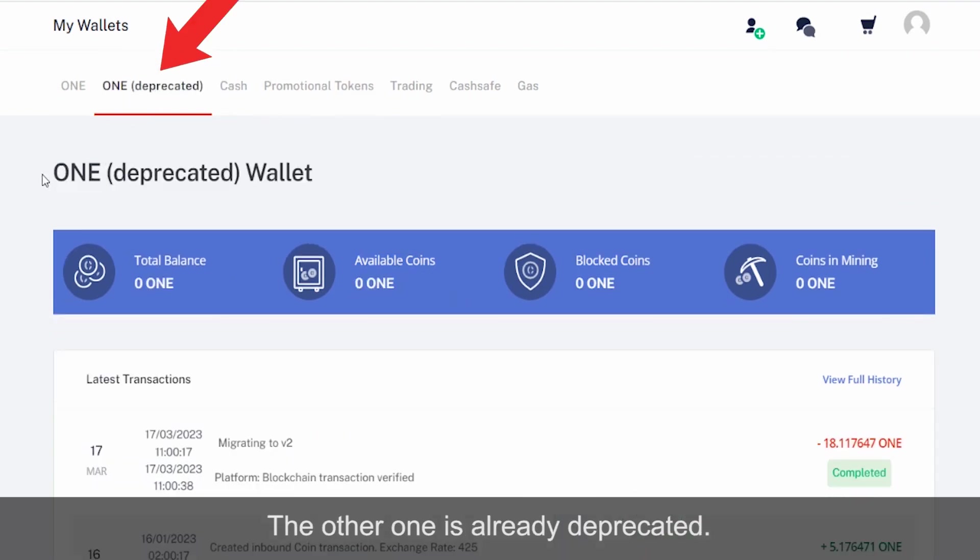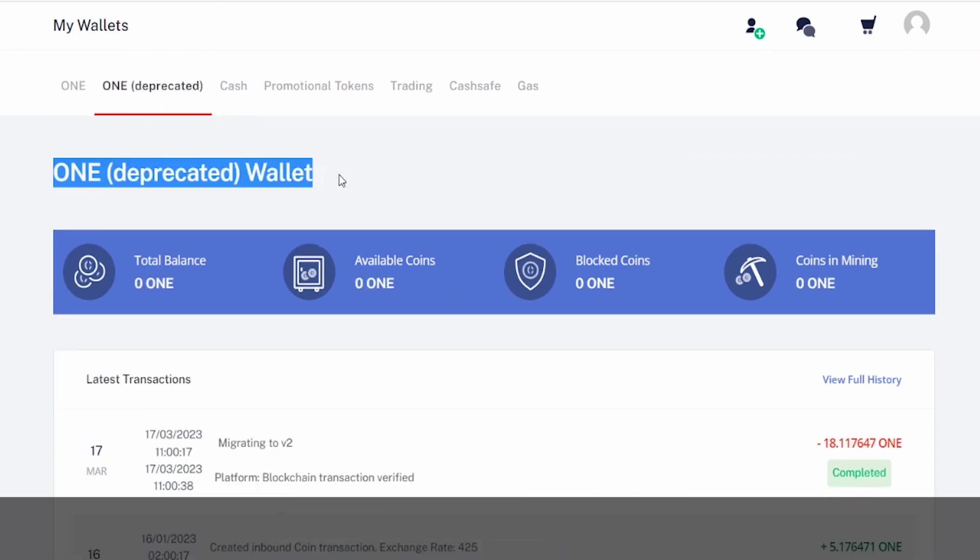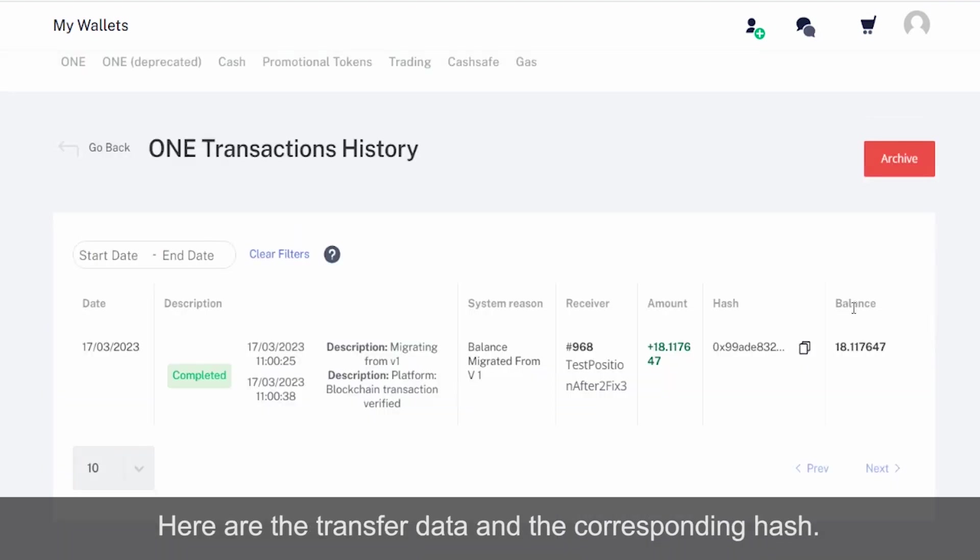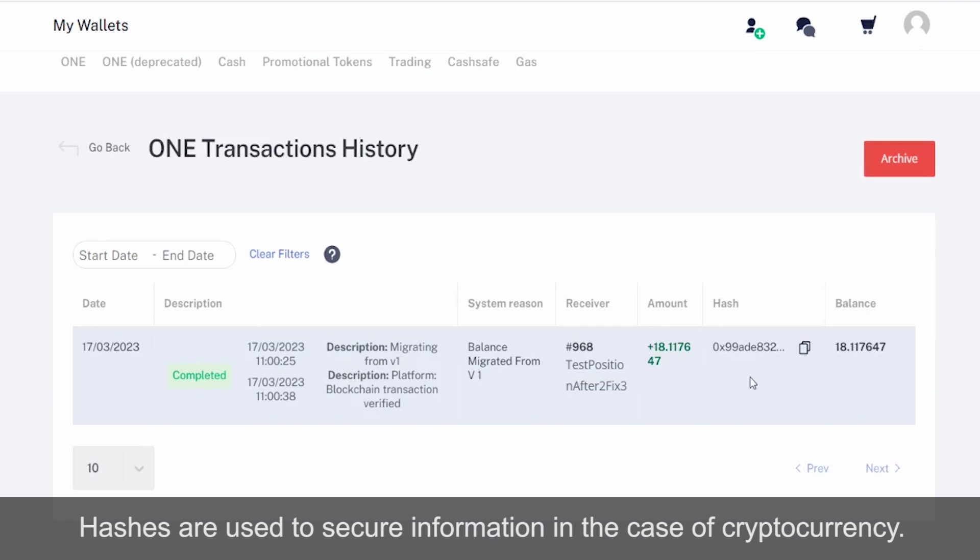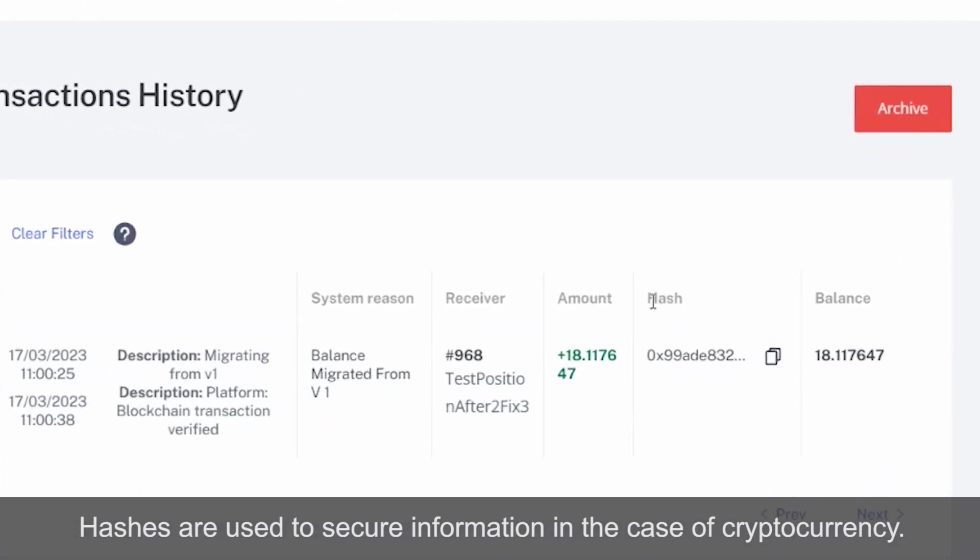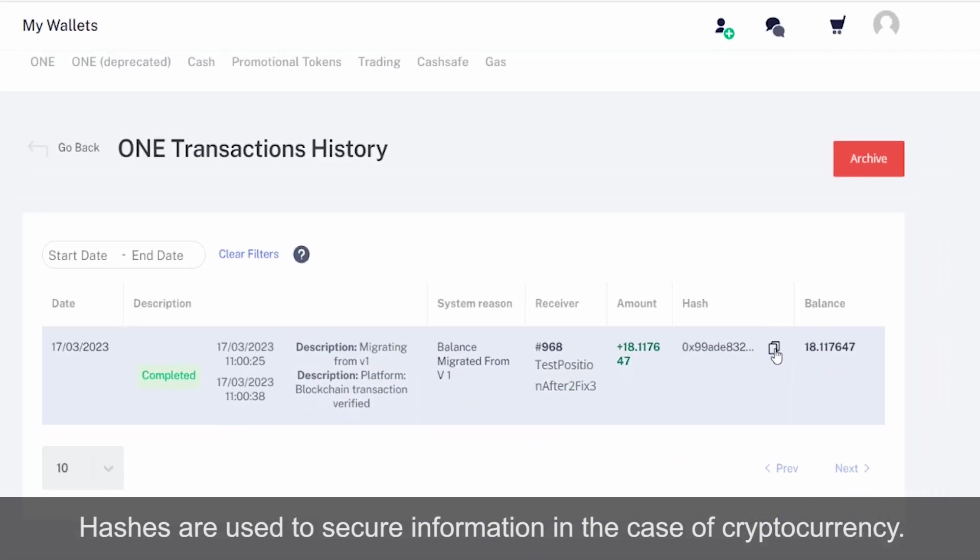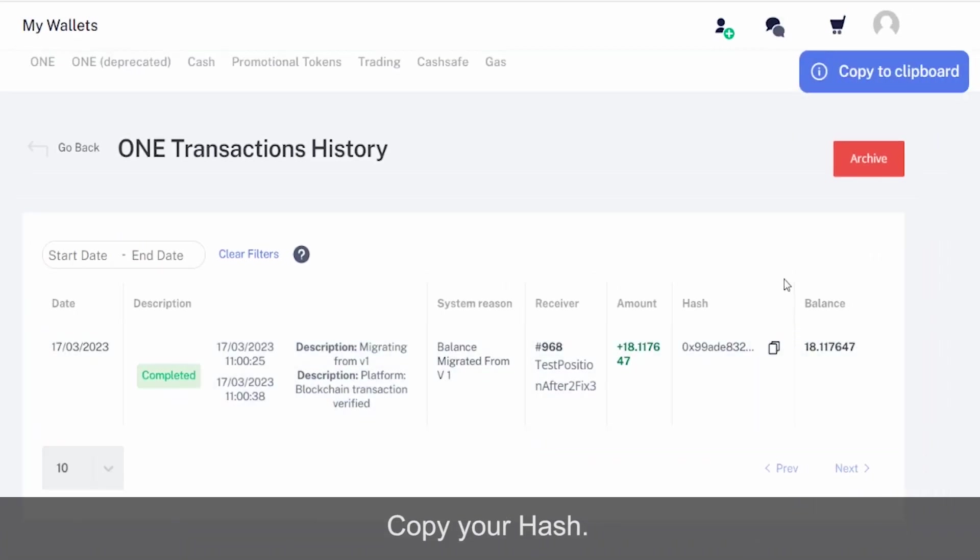Press your ONE transaction history. Here are the transfer data in the corresponding hash. Hashes are used to secure information; in the case of cryptocurrency, copy your hash.